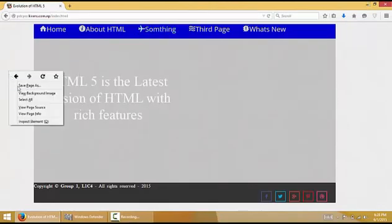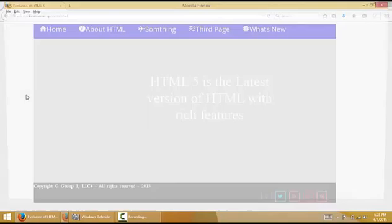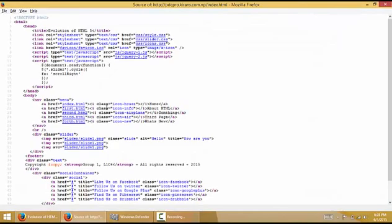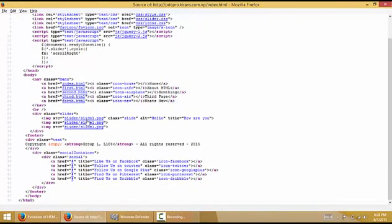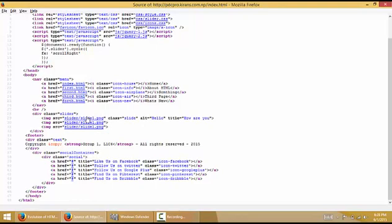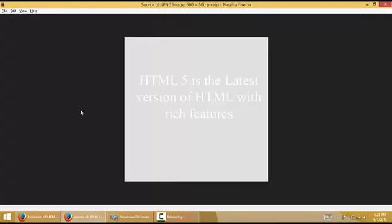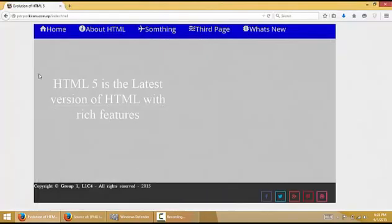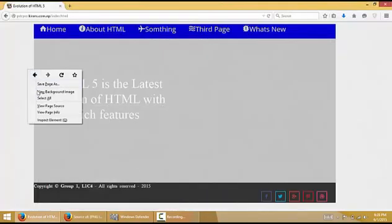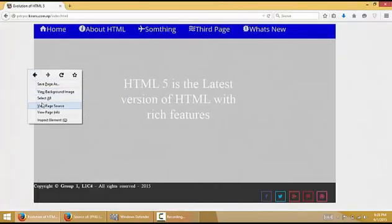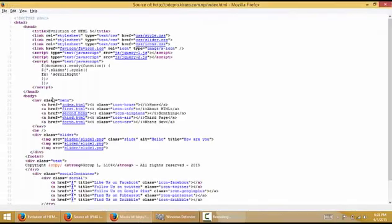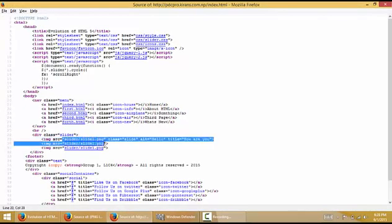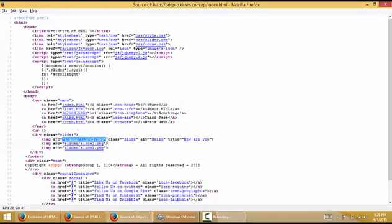Now we're going to save the images. First image is slider. Look at the source code. We have to notice this. In the source code, slider1.png is located inside the slider folder.